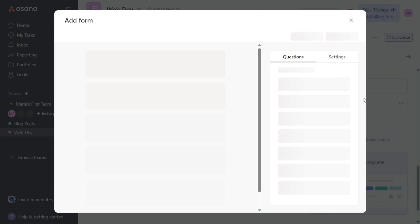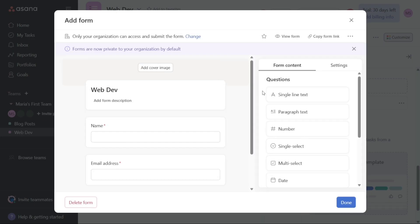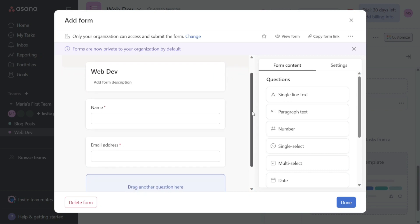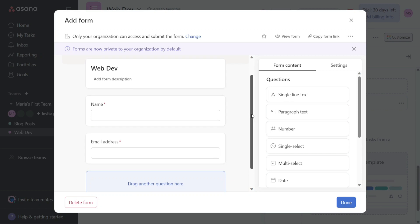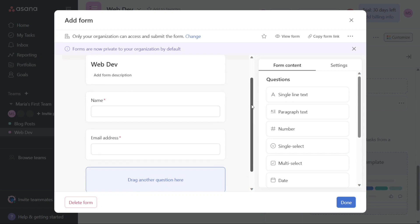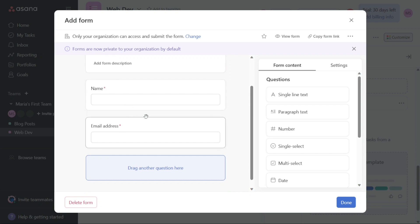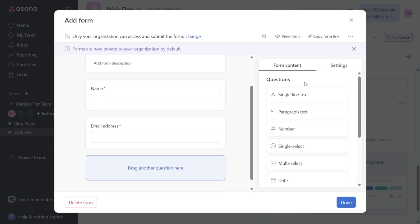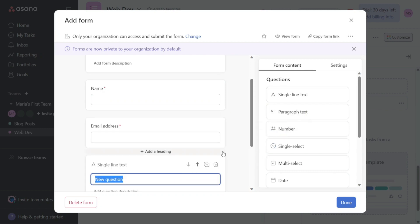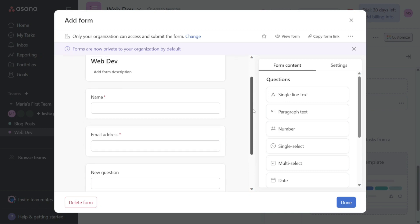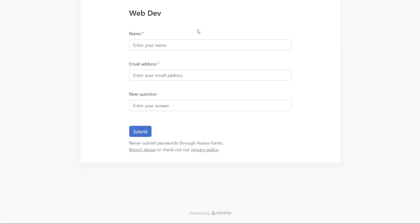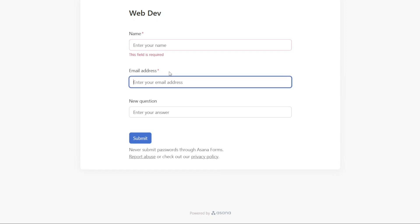For example, from here you will be able to create, edit, and share forms. Your form will take on the same name as the project it is connected to, but you can change the name of your form and add a description to give directions or information to form submitters. Forms also come with two default questions, name and email, to ensure that you get the contact information of the people who are requesting work from your team. You can choose to delete these questions when creating your form. Once your form is ready to share, you can click the Copy Link button and the link will be copied to your clipboard. You can share the link with your teammates in Asana as well as anyone who doesn't have an Asana account, and they will be able to fill out the form.